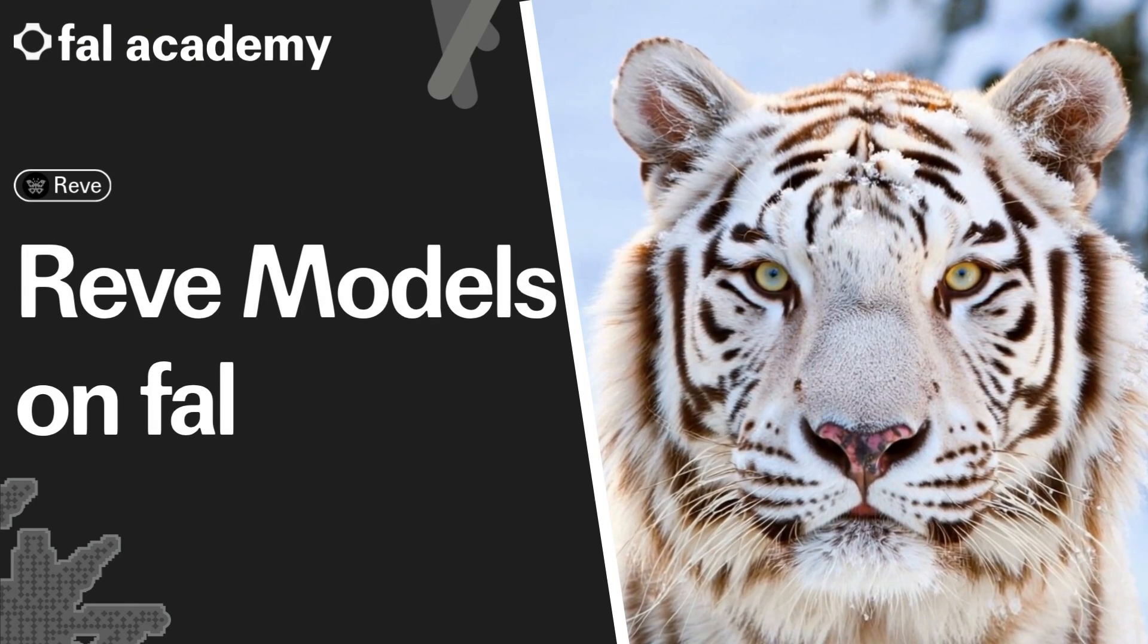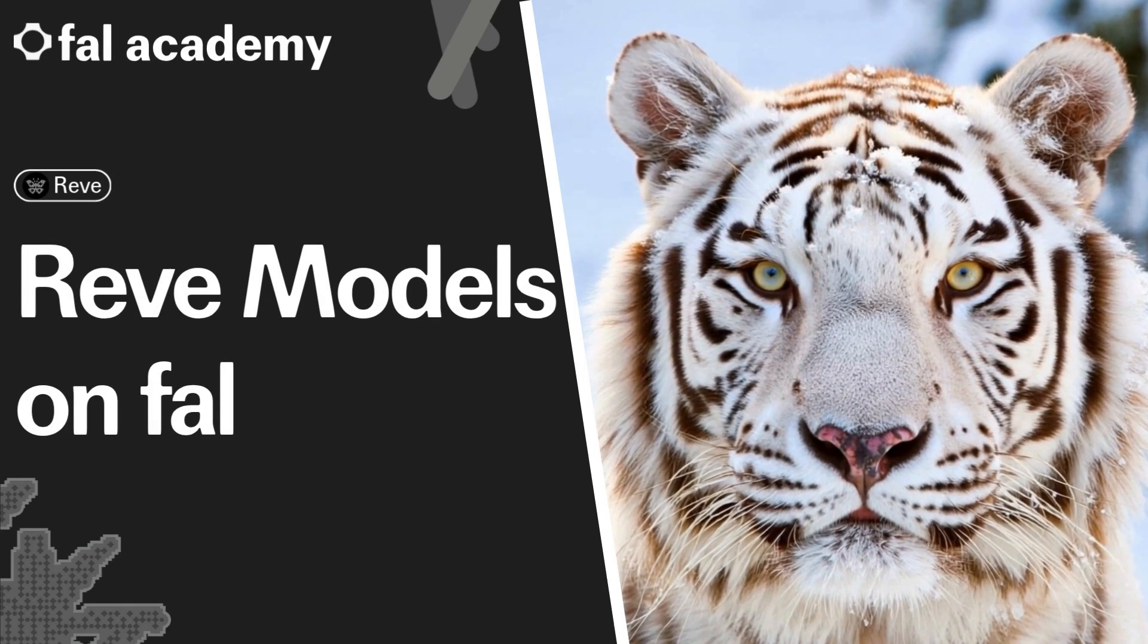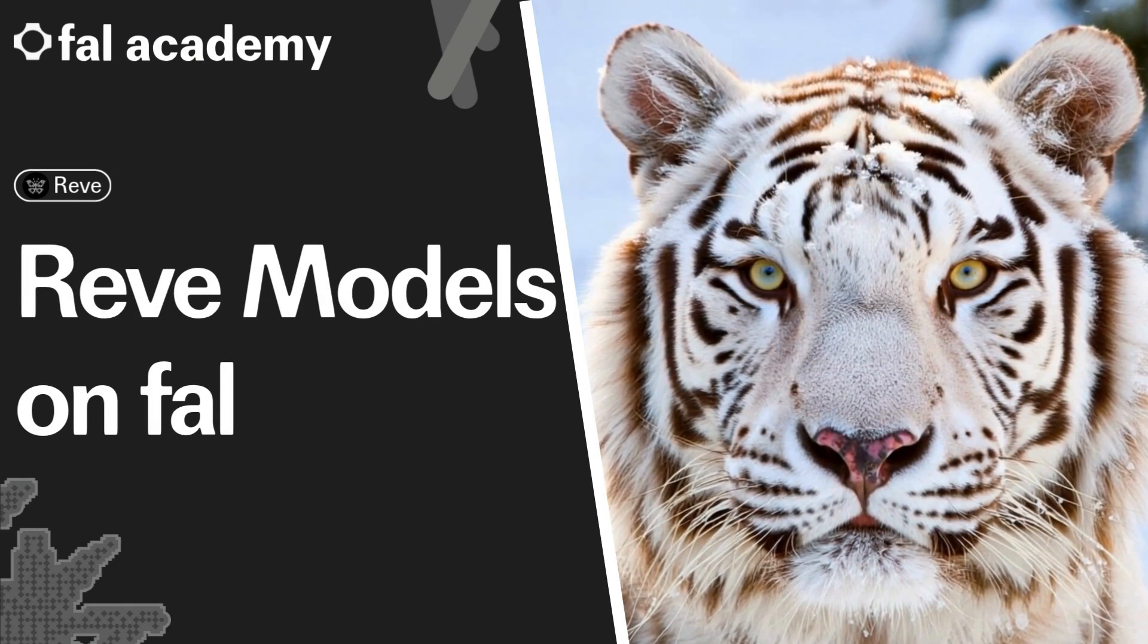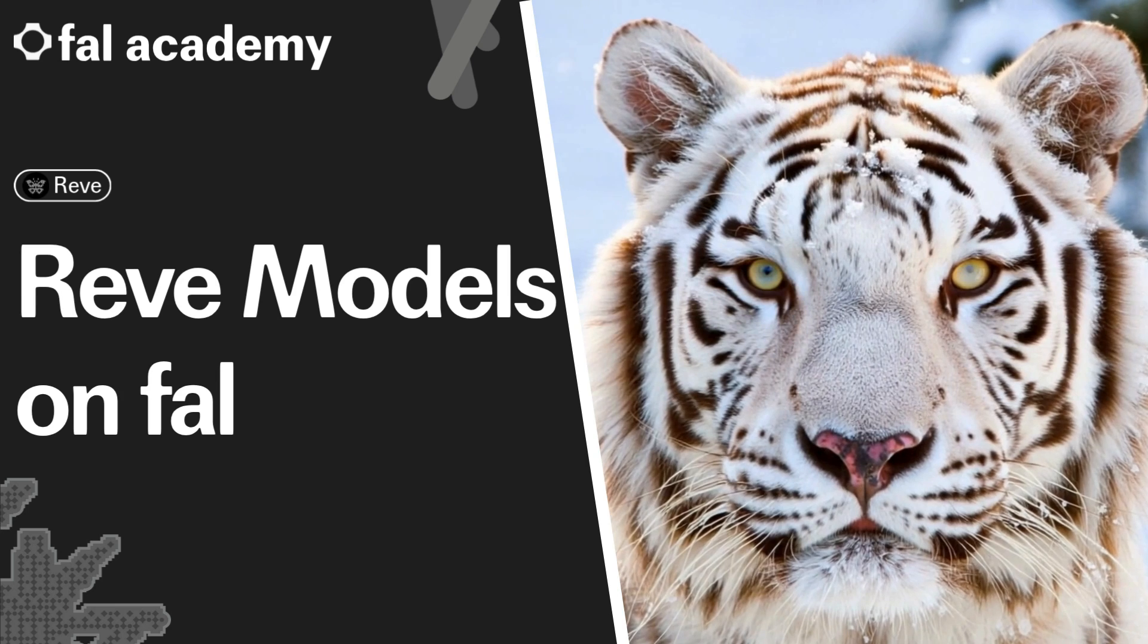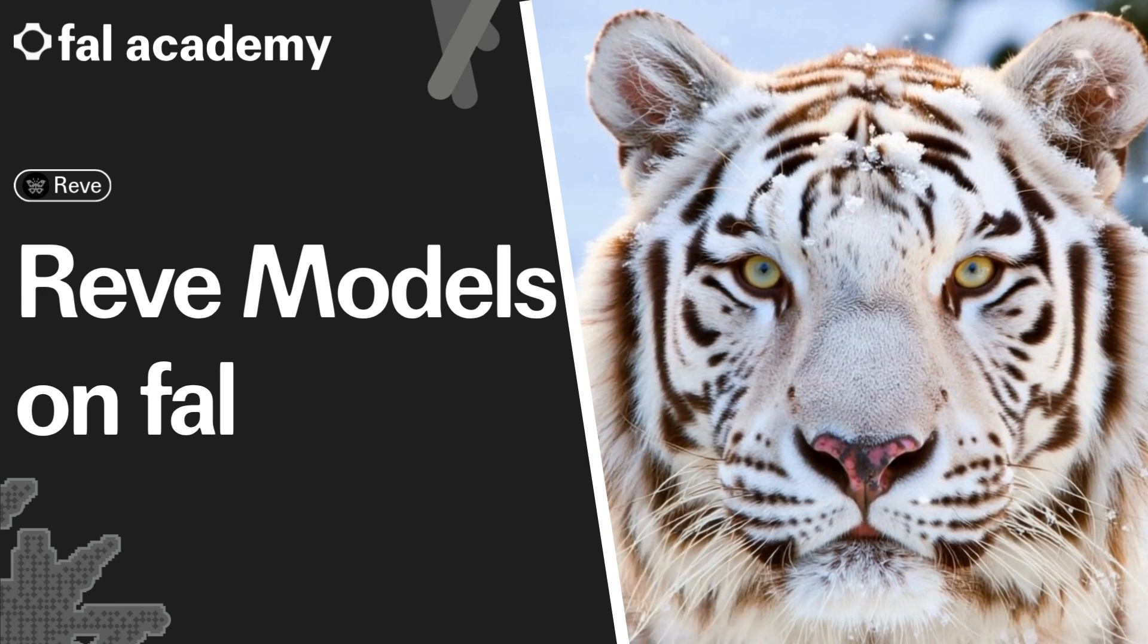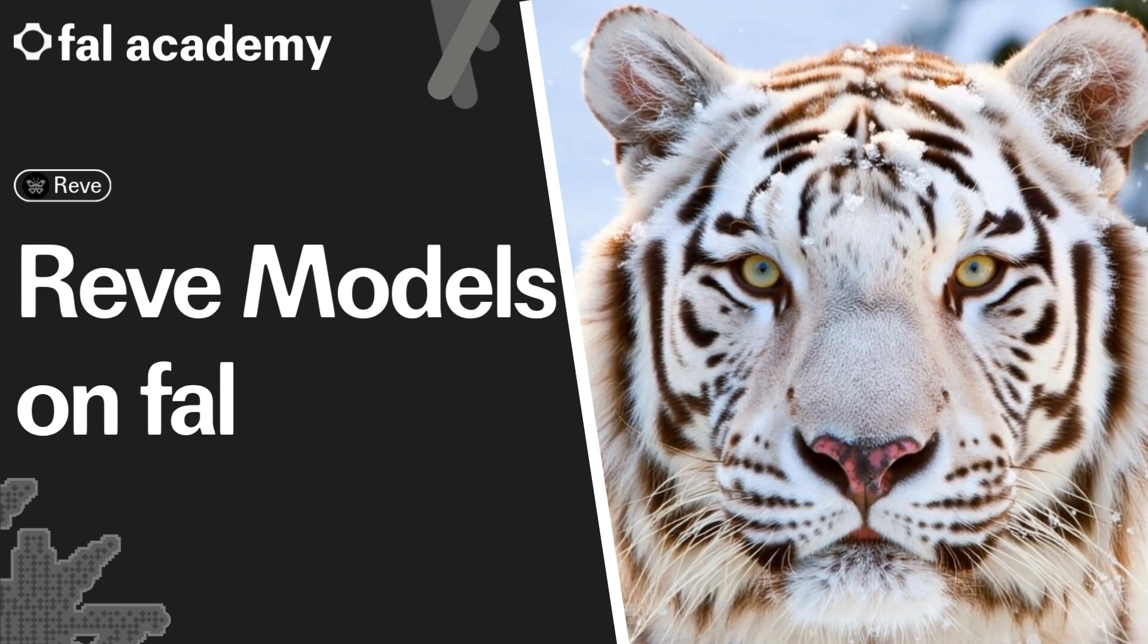Welcome to File Academy. Reeve just dropped on File, and today we'll be going through the text-to-image, edit, and remix endpoints, with prompts provided at every step.